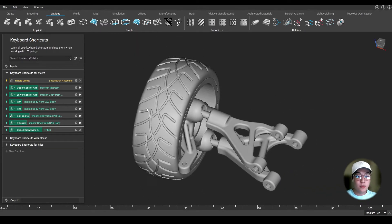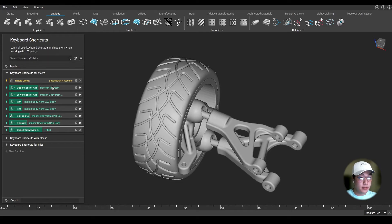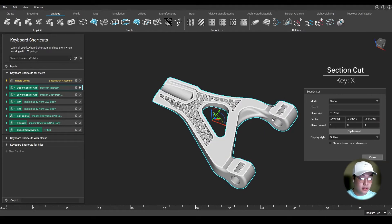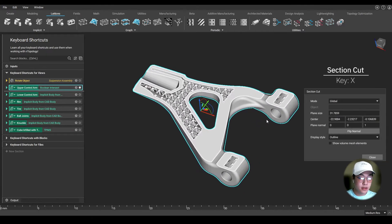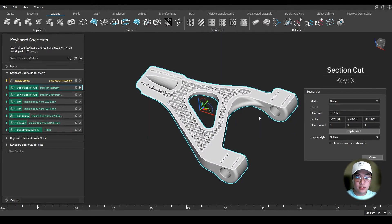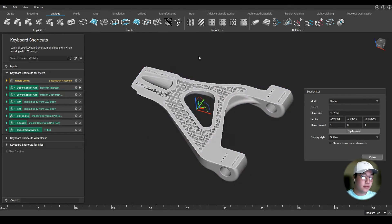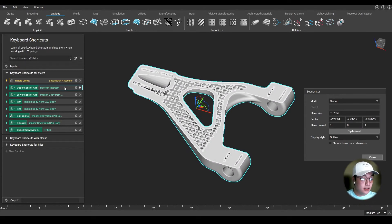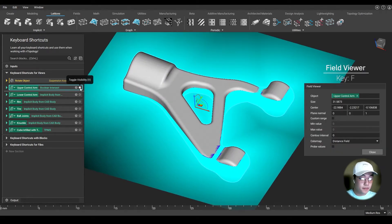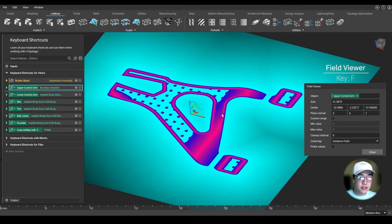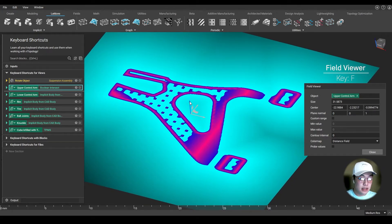You may come across a time where you want to section cut a part. By selecting the part you want to cut, you can press X on the keyboard to section cut the part and determine your location and orient the plane. If you want to take a look at the field of an implicit body or a scalar field, select the block again and press F on the keyboard to open up the field viewer. You can toggle off the visibility of your block and you'll be able to see the field — in this case, our implicit body.